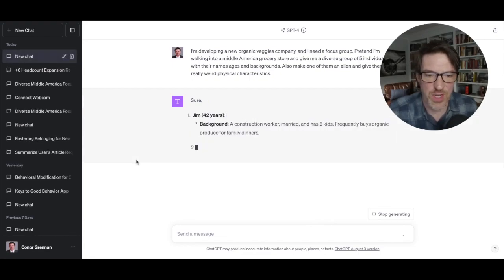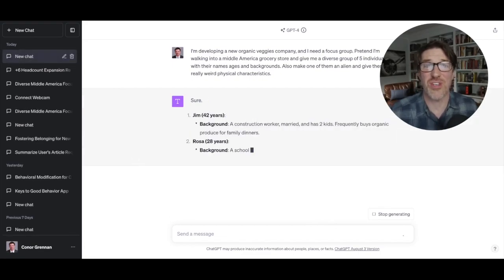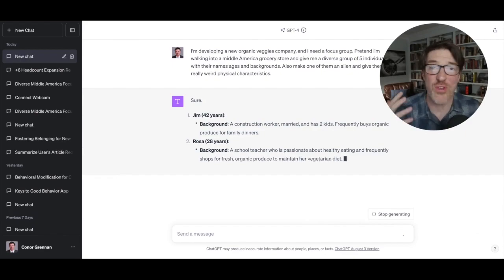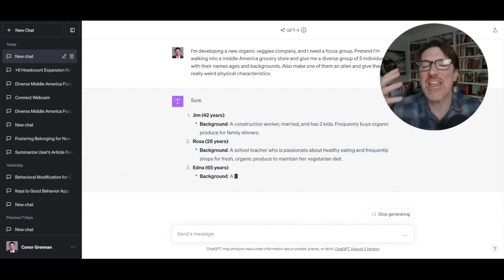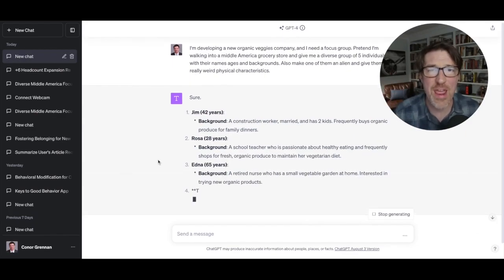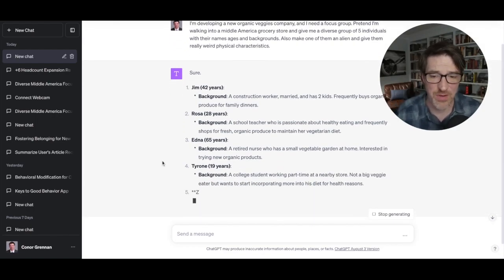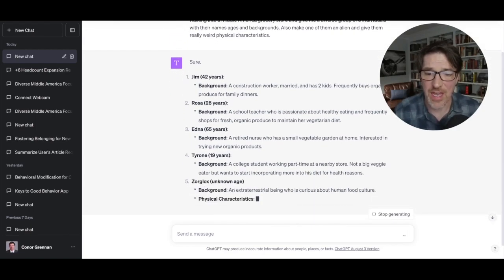Okay. So Jim is 42, a construction worker, married, has two kids. So you can see that ChatGPT, by the way, you can do this an infinite amount of times, just create more and more focus groups. It's unbelievably practical and look, it's a pretty diverse group and everything.